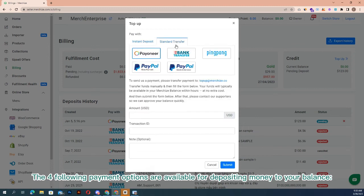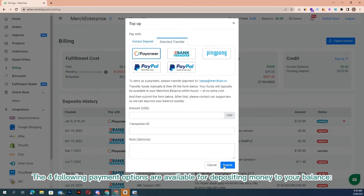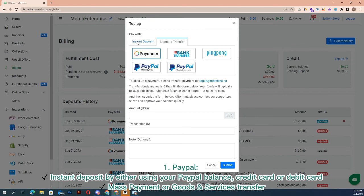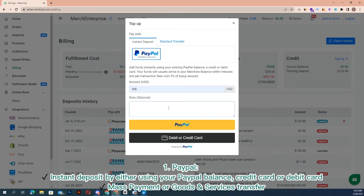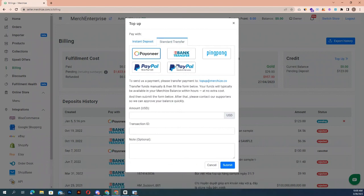The four following payment options are available for depositing money to your balance. One: PayPal instant deposit by either using your PayPal balance, credit card, or debit card. This feature is currently in beta test version, just available for some stores, and will be published soon for all Merchize stores. You can contact our support to request a trial now.